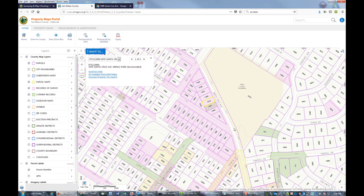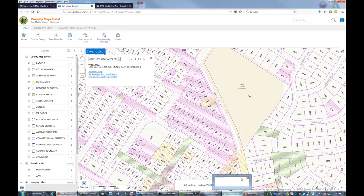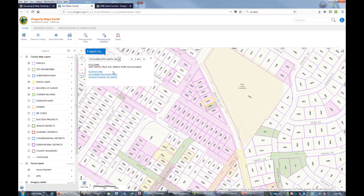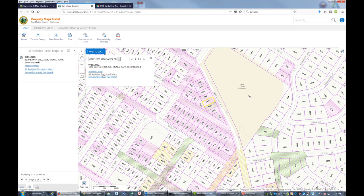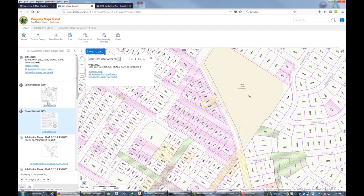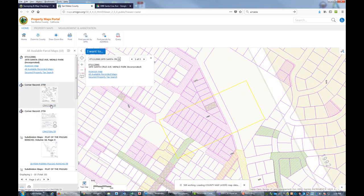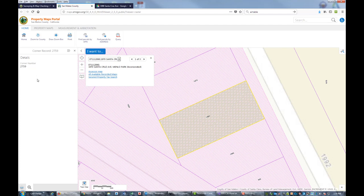That looks odd for a record of survey, but let's see if we can pull up the info on that. Right here it's showing all the available recorded maps. We got this corner record here. Let's take a look at that. It looks like it might be a corner record masquerading as a record of survey, which happens a lot over here in the Bay Area.